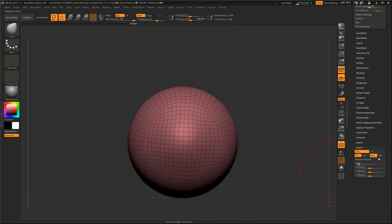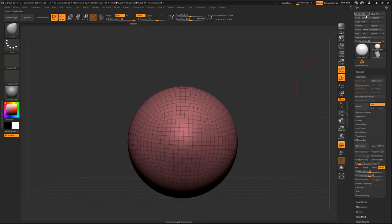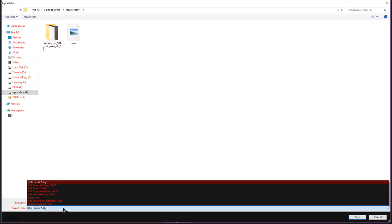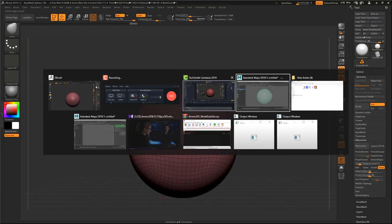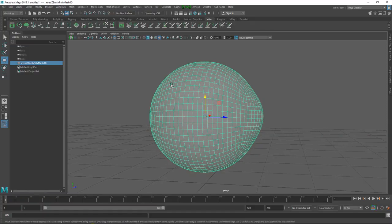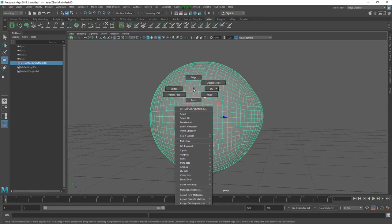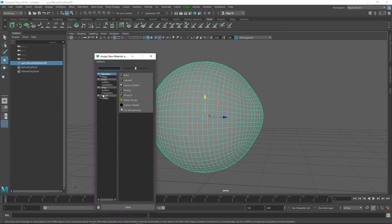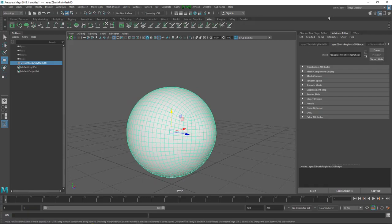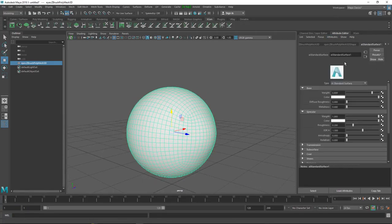It's time to export our OBJ - just go down here to the export tab, turn off Groups, go back to the top and export it. Rename it to 'eyes' or whatever you want with OBJ format. In Maya, go to File and import the OBJ. Select the eye and go to Assign New Material - in the Arnold tab select Standard Surface.